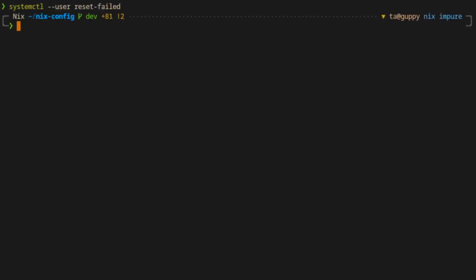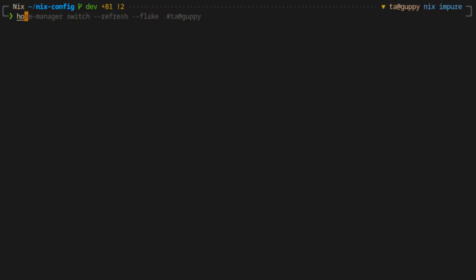If that doesn't work, as it didn't in this case, you can run systemctl --user reset-failed. Once that's finished, you can run the home manager switch again without the refresh option and everything should be fine.